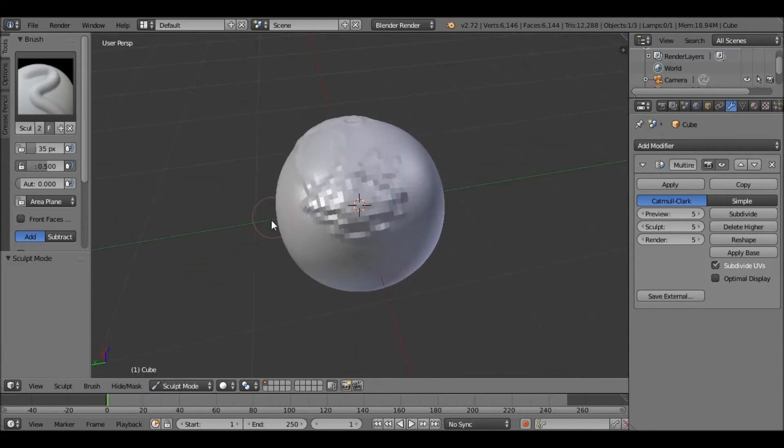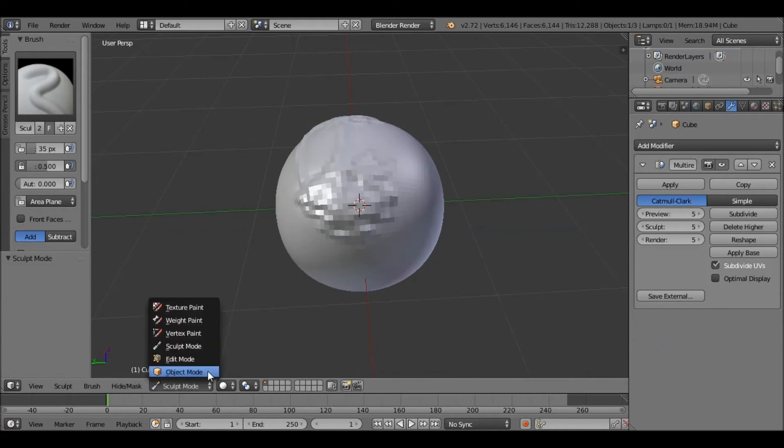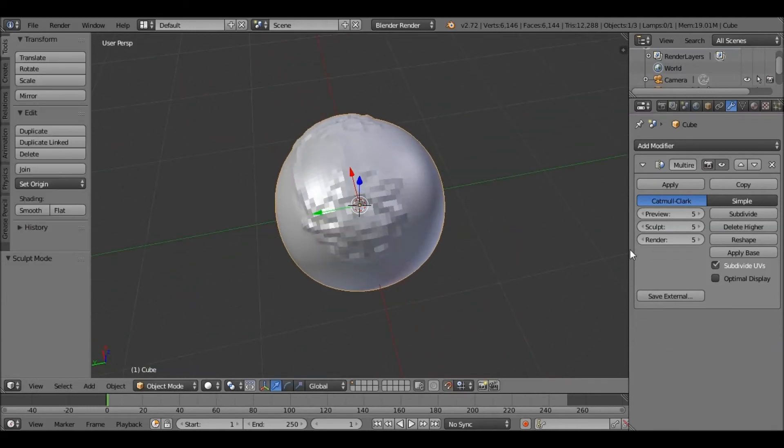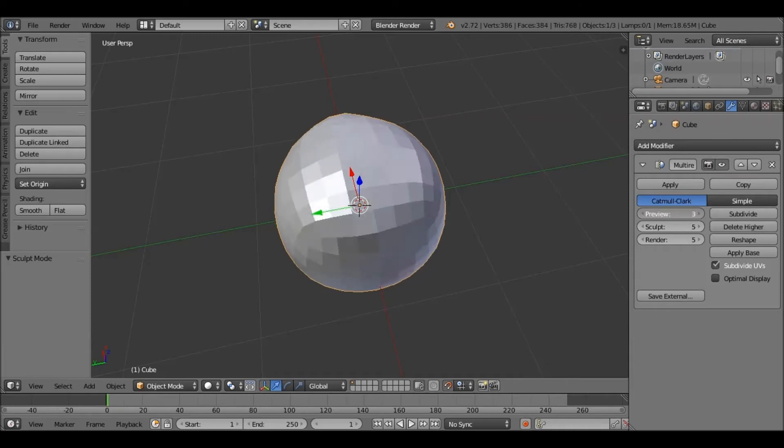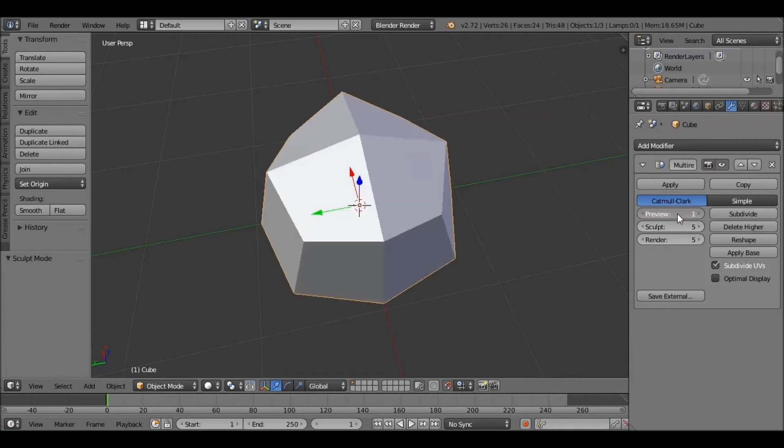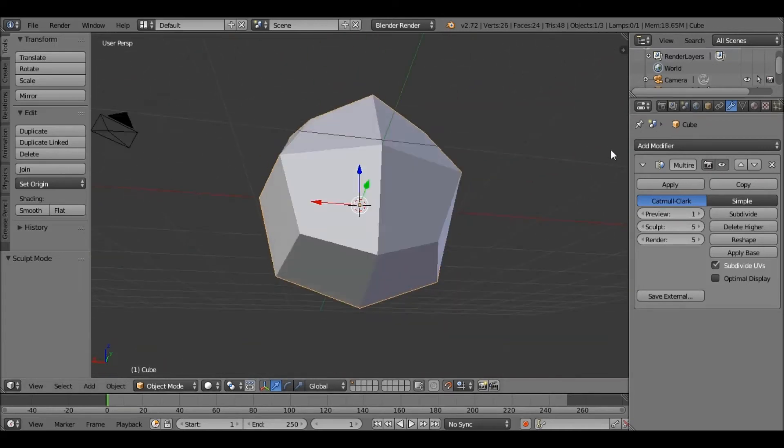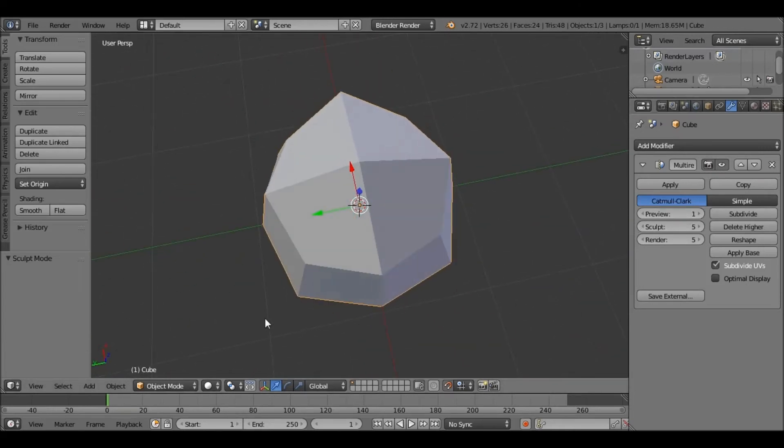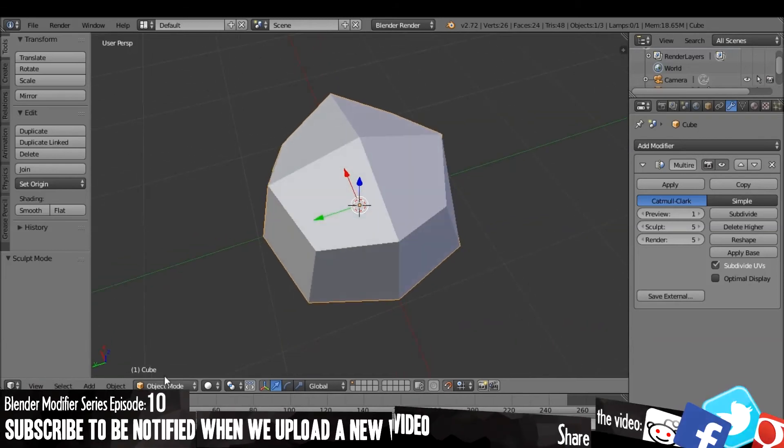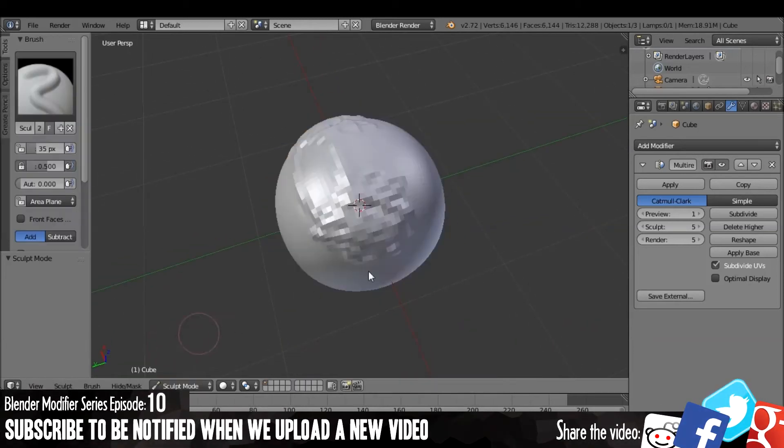And then if we go back into object mode and we change the preview resolution down, then you won't be able to see the sculpted mesh. If you go into Sculpt, you will be able to.